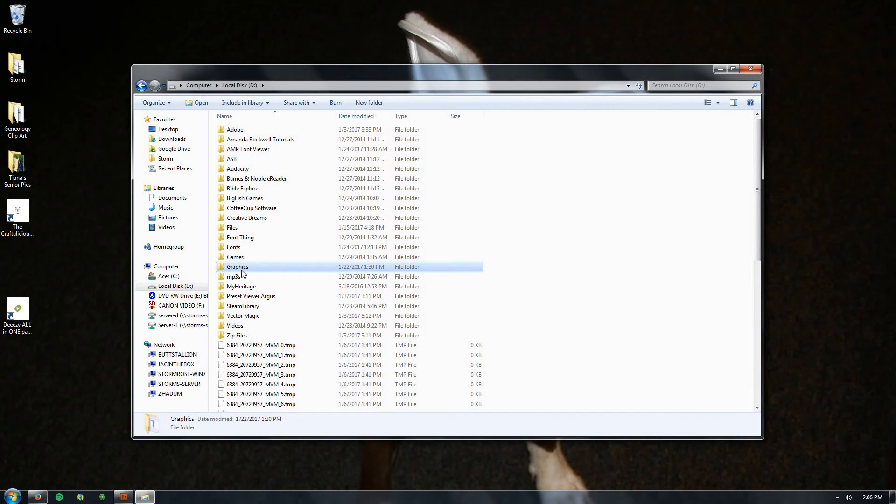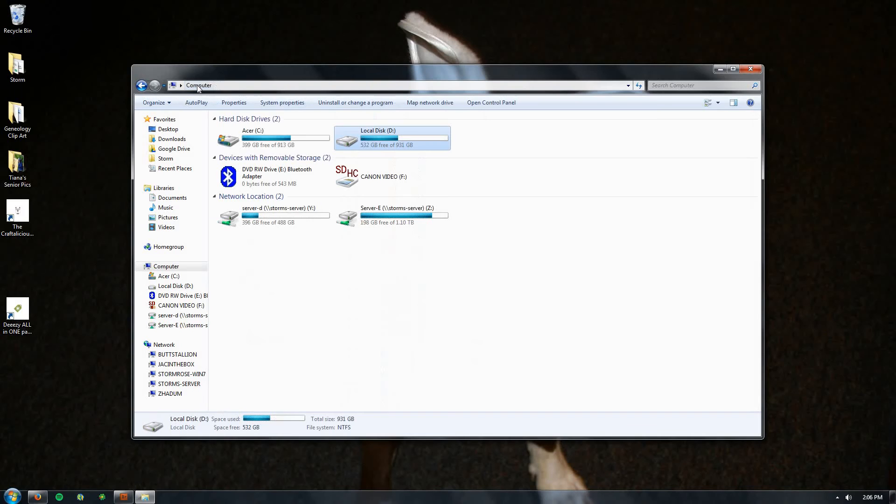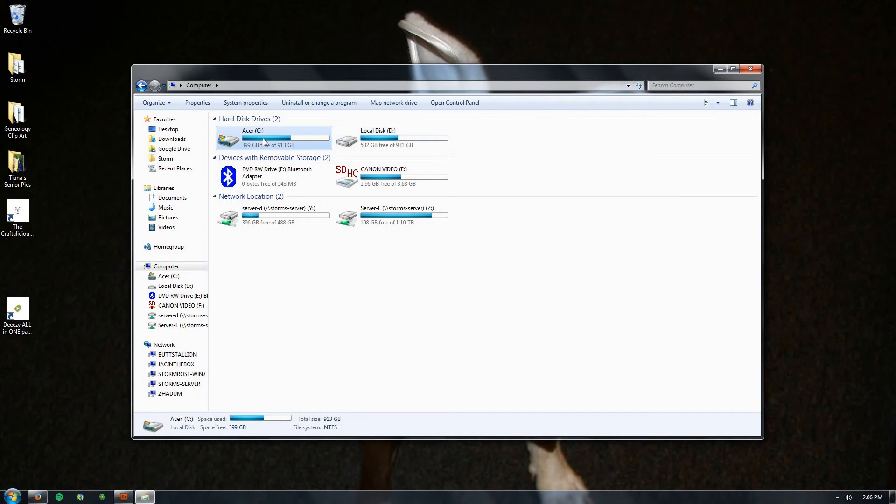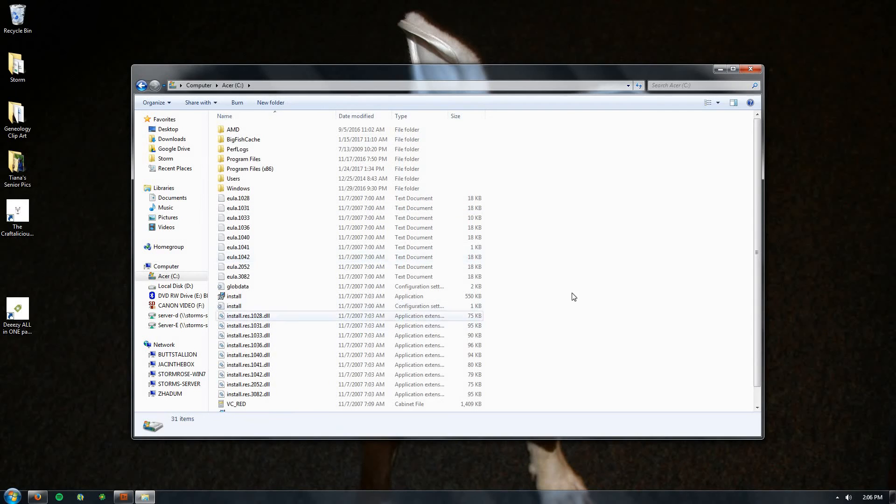But I'm gonna assume that you do not have a D drive, that you just have a C. If you do have a storage drive, by all means use that one. Otherwise, your C drive works just fine. So you're gonna click on your C drive and bring this up.